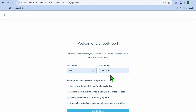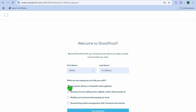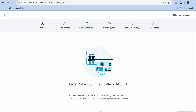On this new page, you're just going to fill in the basic information. You can see what you're hoping they can help you with, and you can see the different options right here. Then tap on 'Let's Get Started.'